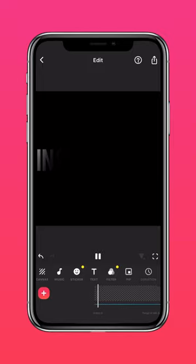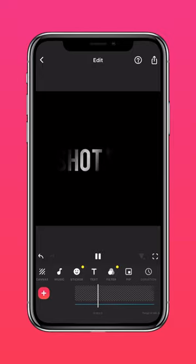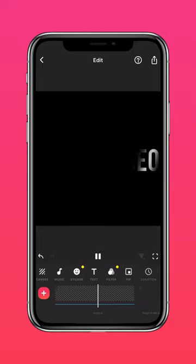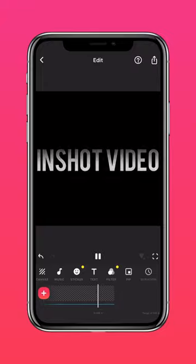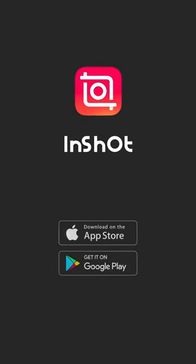And here it is, a cinematic text video introduction that you can use for just about anything. Don't forget to like and subscribe to InShot on our socials.